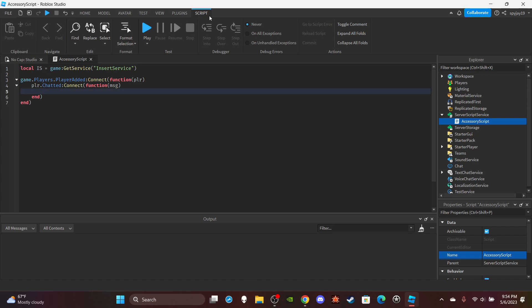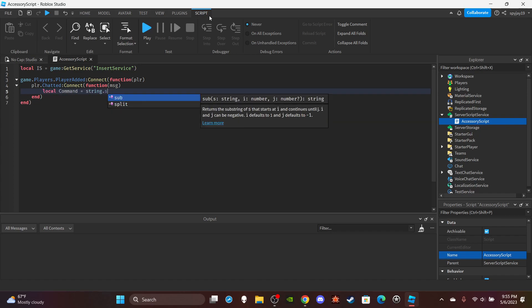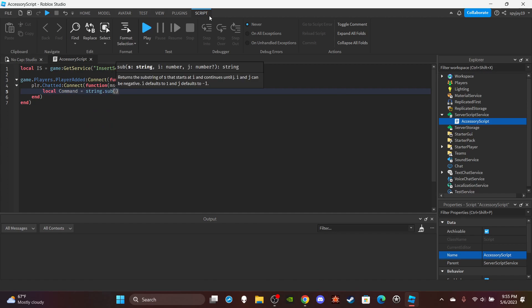Then we are going to make a variable. We're going to do local command is equal to string.sub, put then the message.